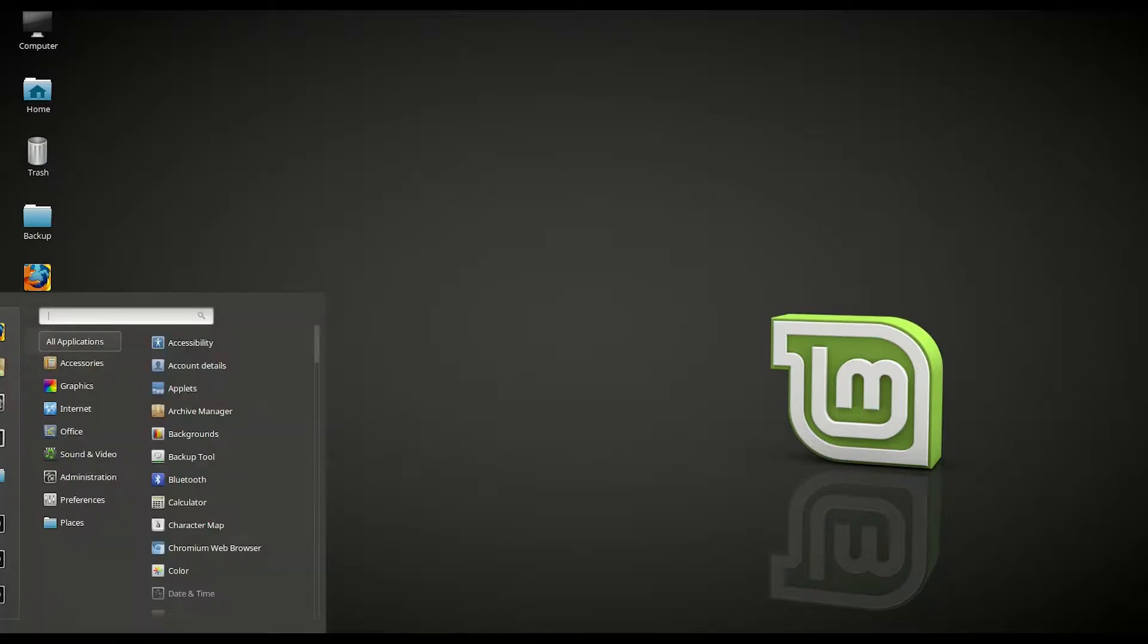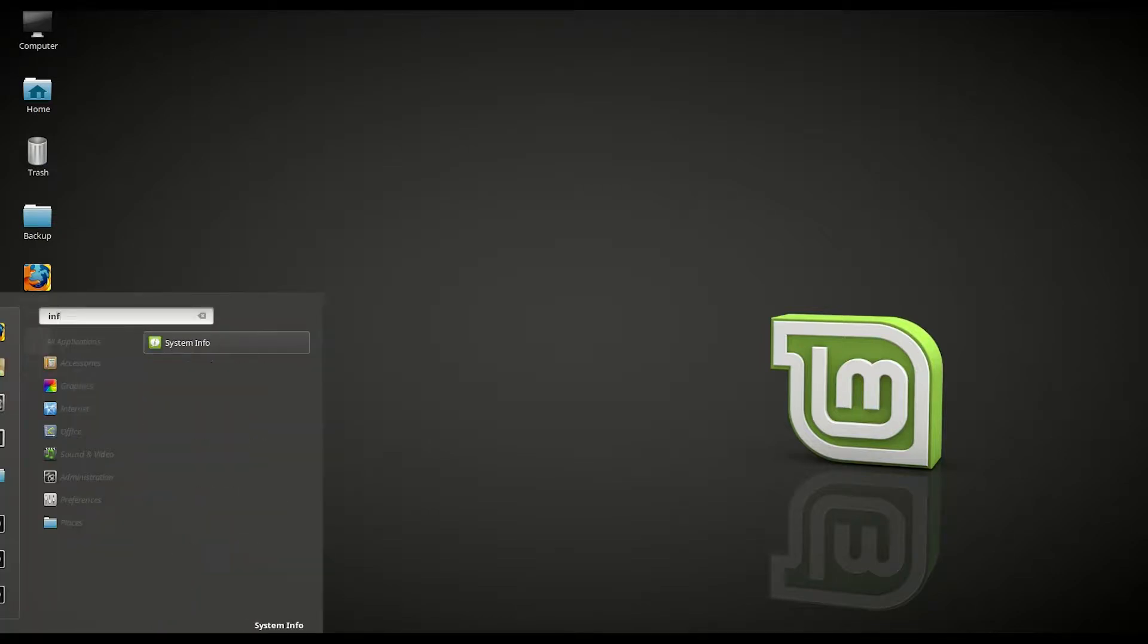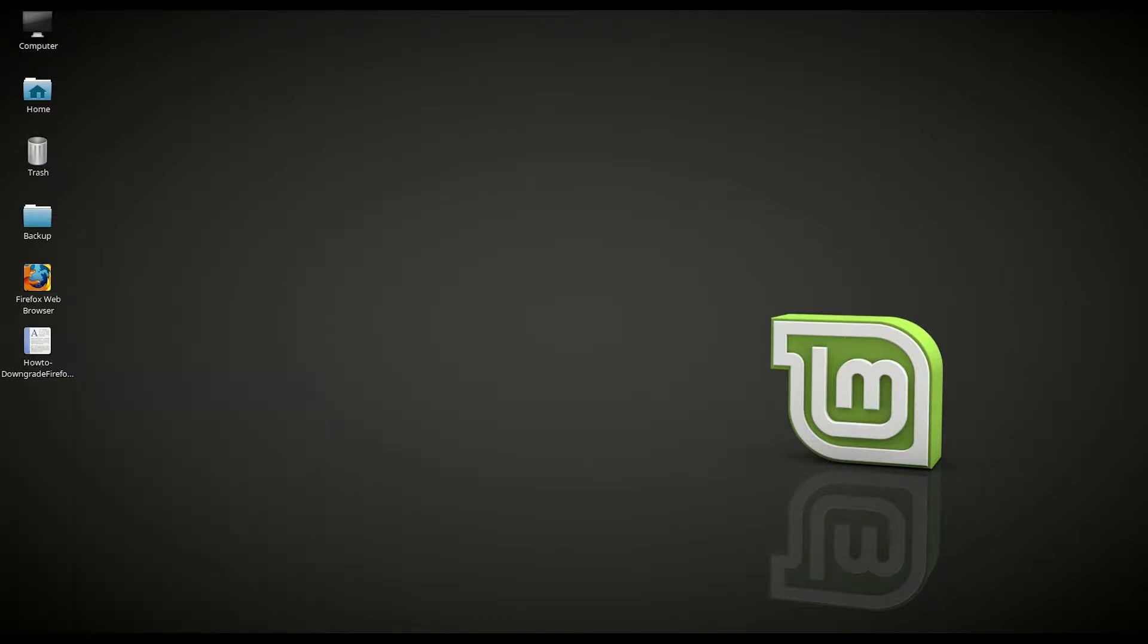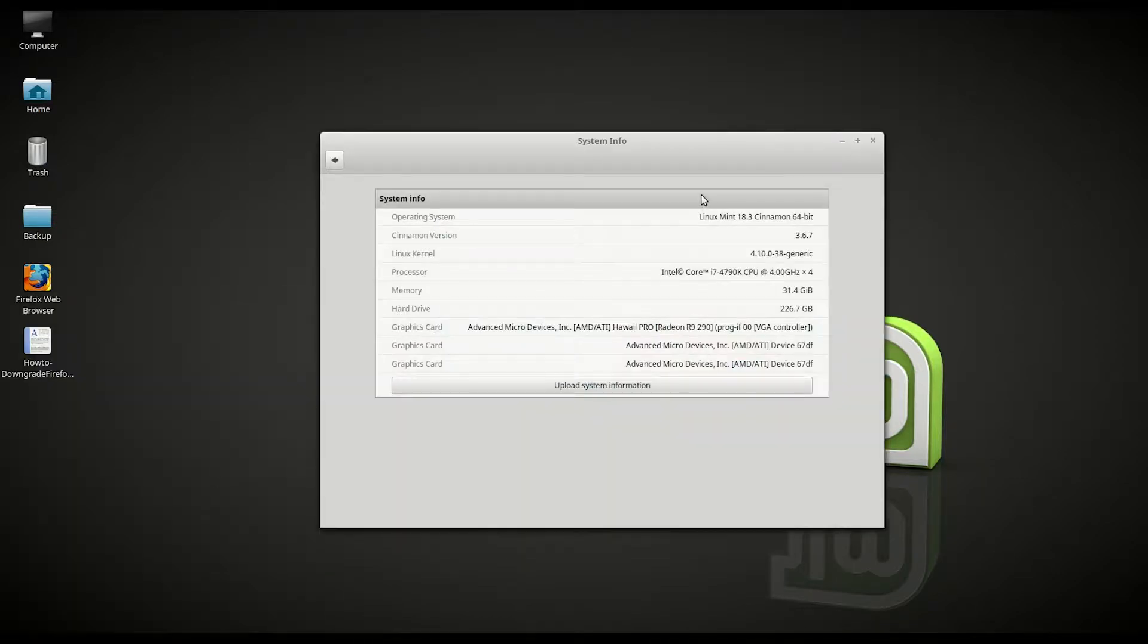Let me just show you the version of Linux we are using here as Linux Mint 18.3 Cinnamon Edition 64-bit.